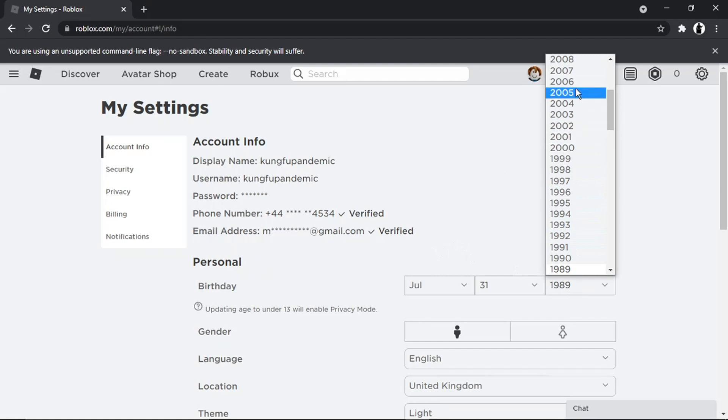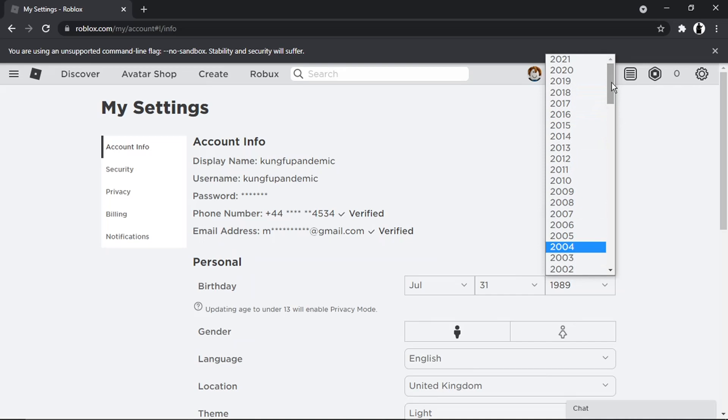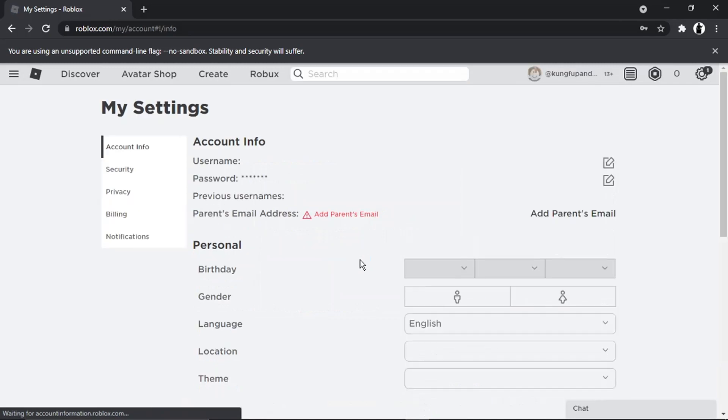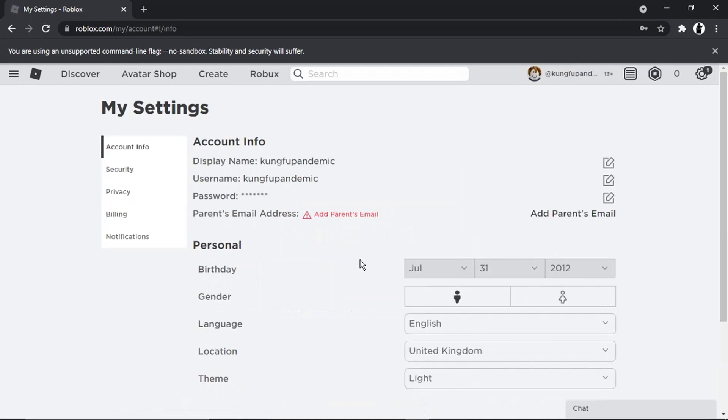If I do this, it's going to ask me to enter the password to verify. Once that's done, you'll see when it refreshes, the email has now been removed. And if I want to add an email, it needs to be a parent's email for verification. But yeah, that's how you do it.